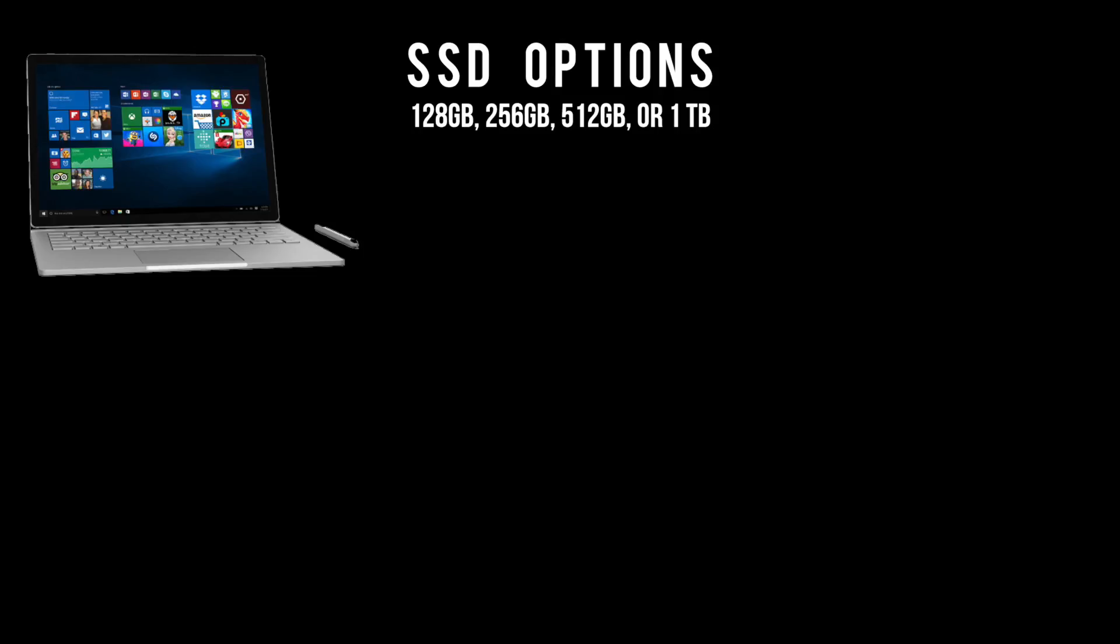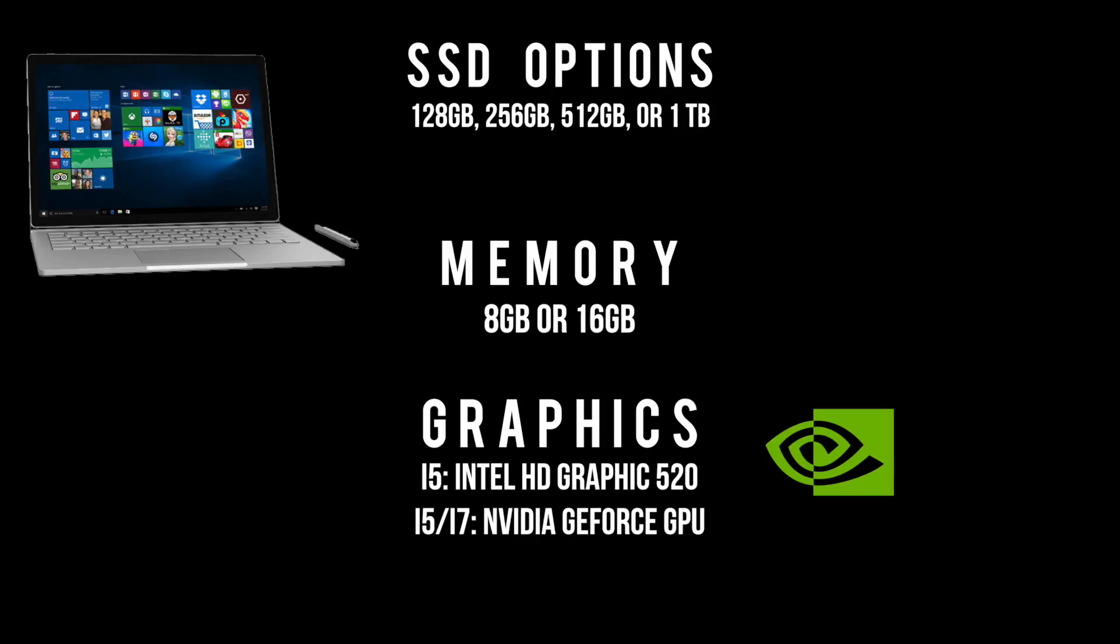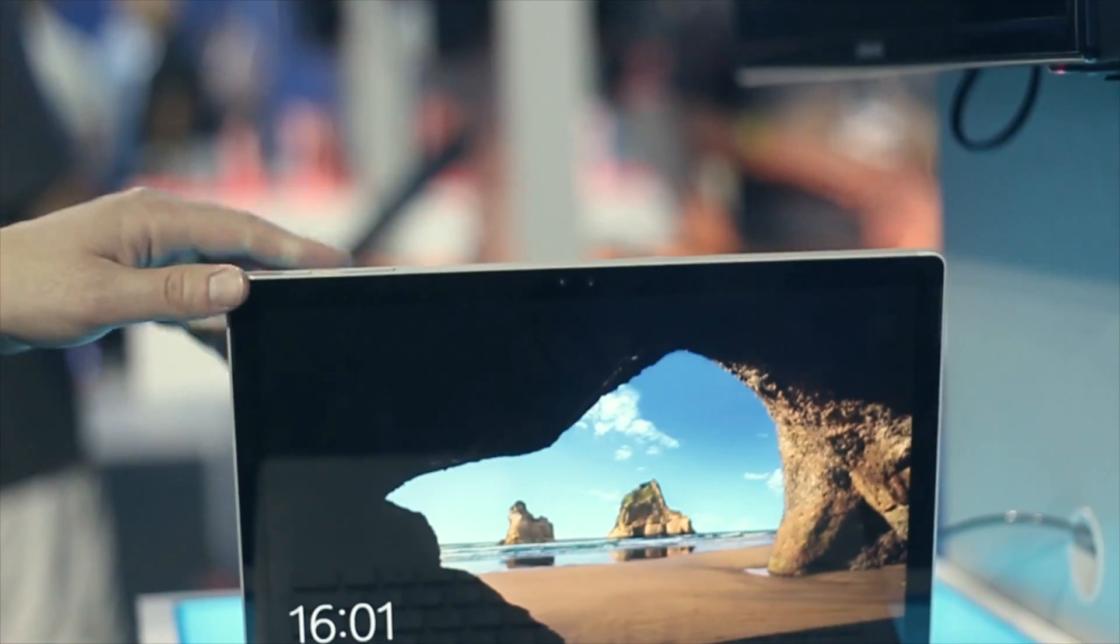As for specs the Surface Book holds an SSD. For memory options there is an 8 or 16 gigabyte RAM offered and lastly the graphics featured are Intel's Core i5 processor and a Core i7.